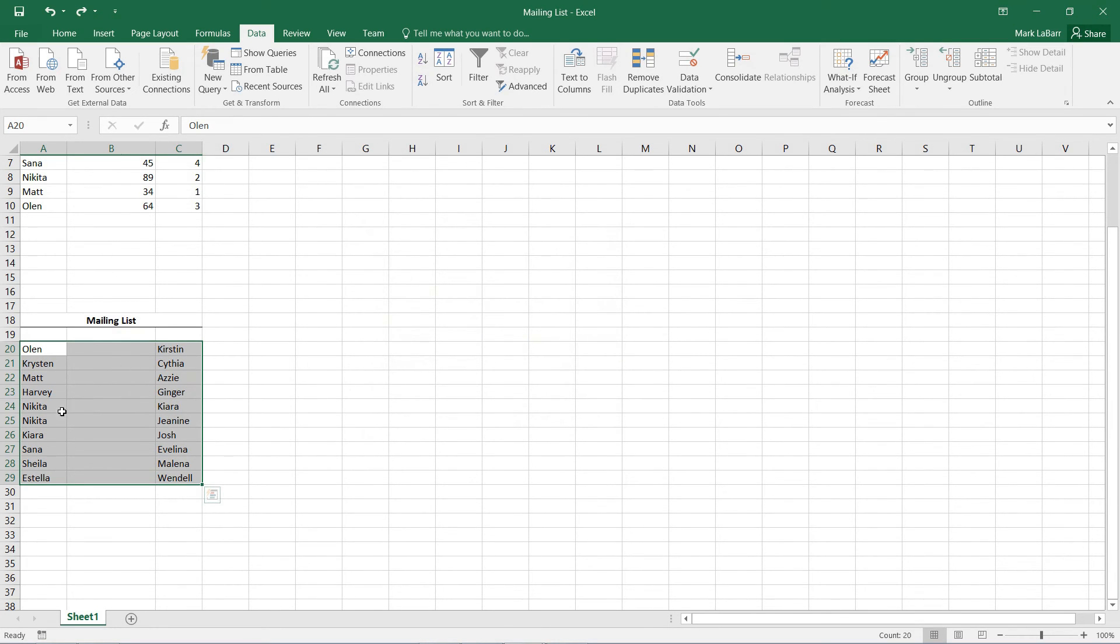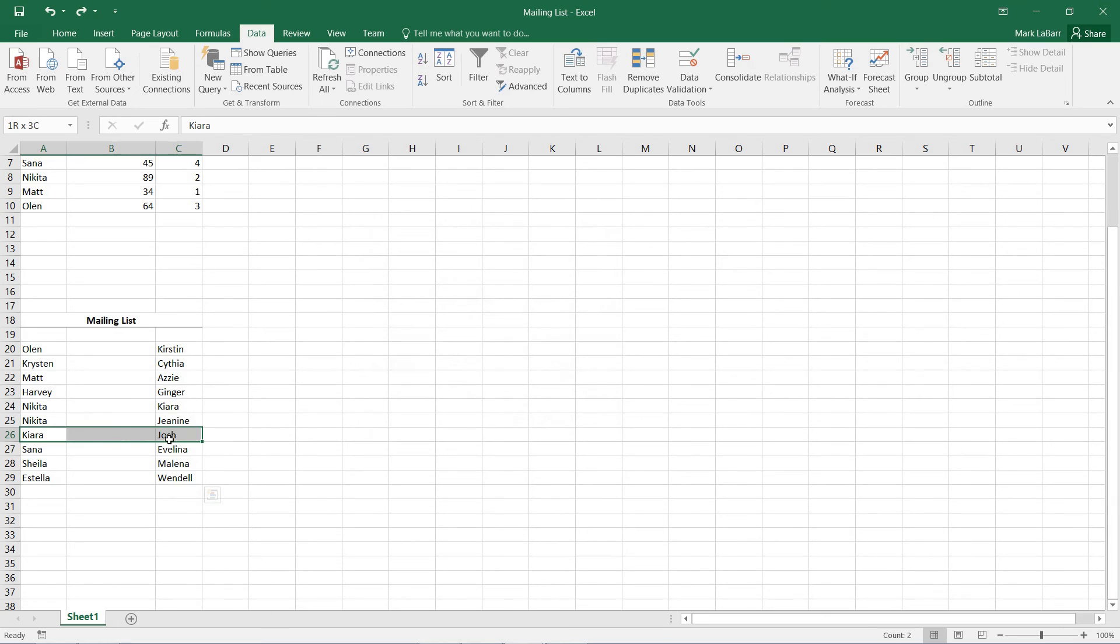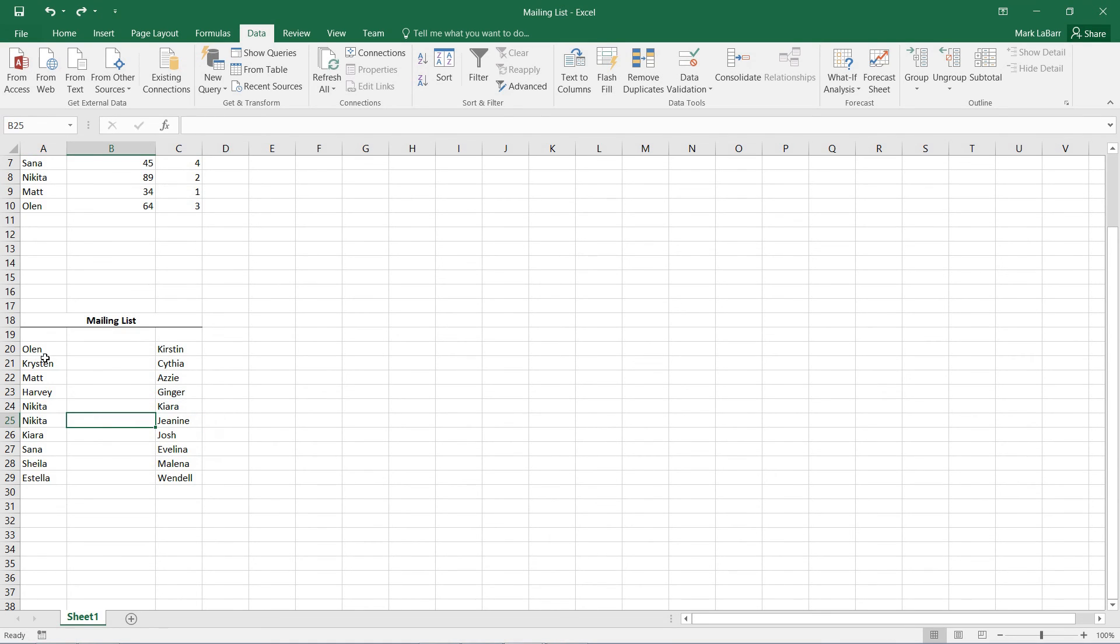That's because it's checking for the entire row. So Kiera Josh is not the same as for example Nikita Kiera. So it's looking at the entire rows.